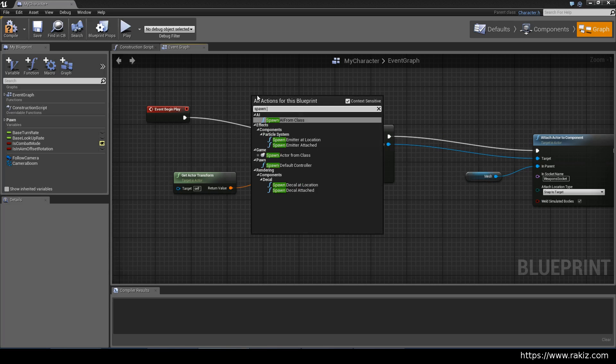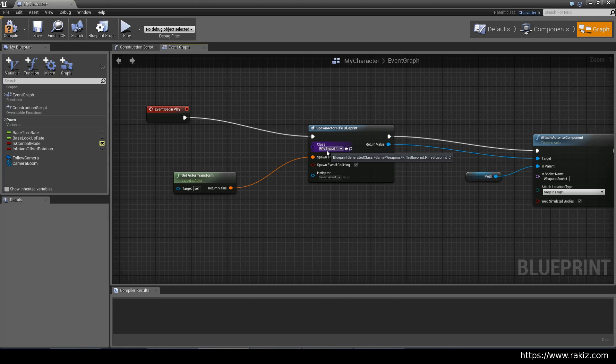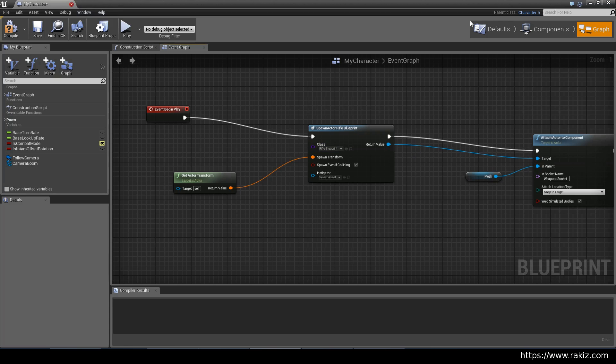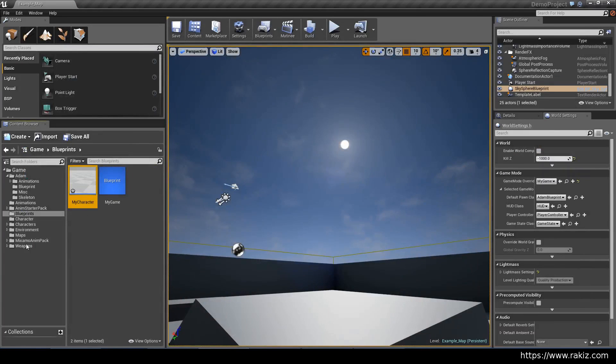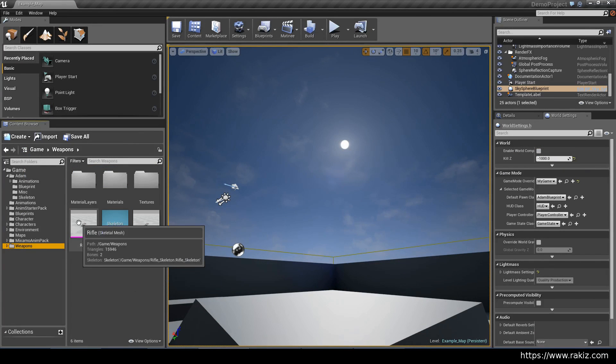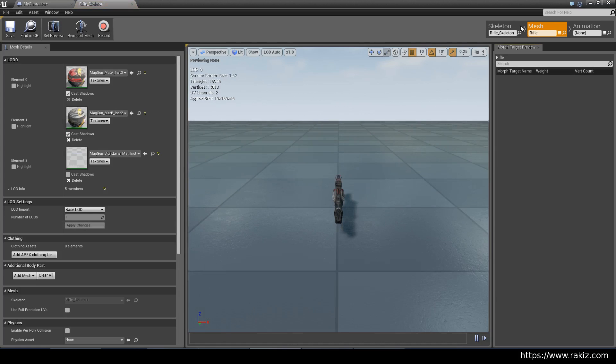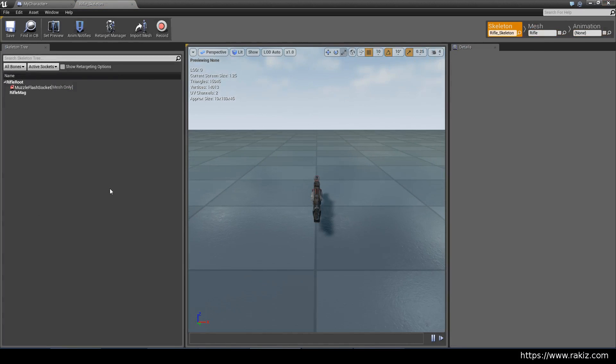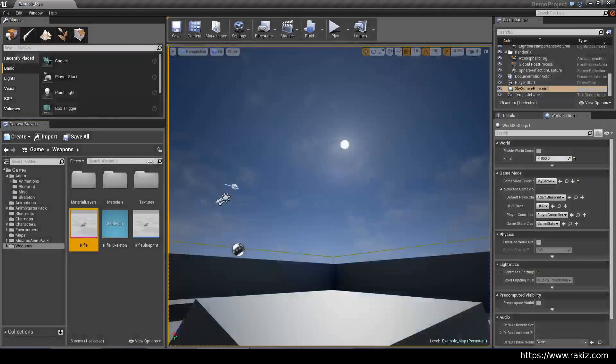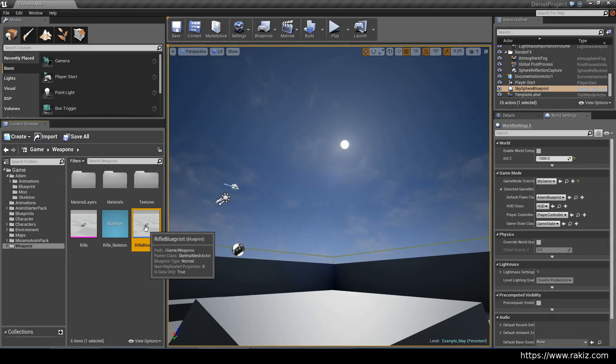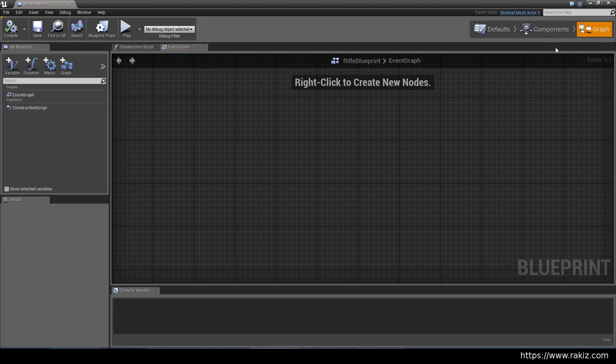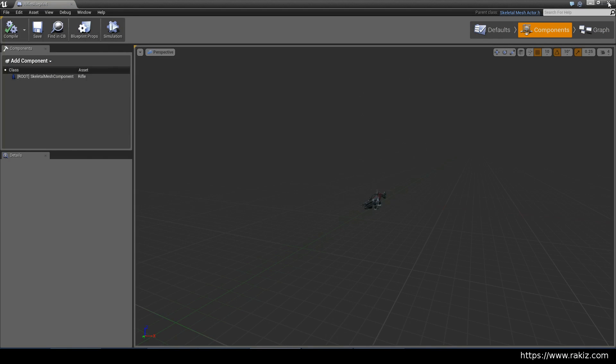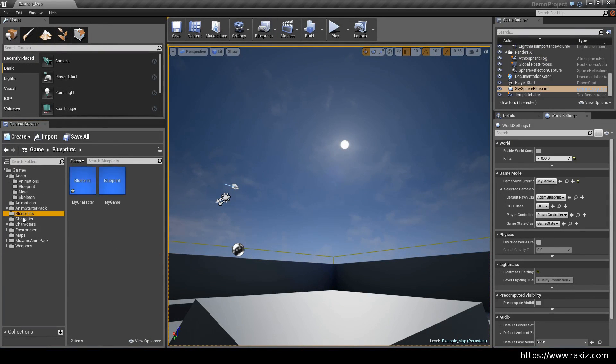You start with the begin play event and then you spawn actor from class. There is spawn actor from class and you'll get this node. And then you'd use this dropdown to select the rifle blueprint. Now we made the rifle blueprint previously in an earlier video. It is just an empty blueprint. There are no nodes or anything. And the key point here is that it inherits from a skeletal mesh.